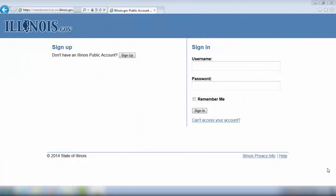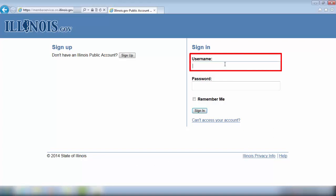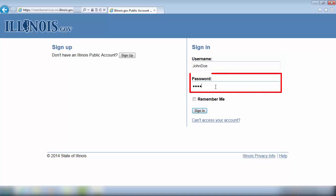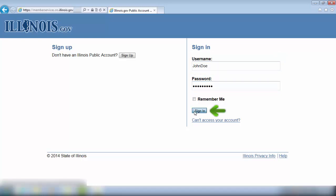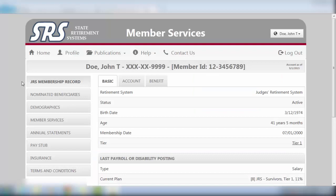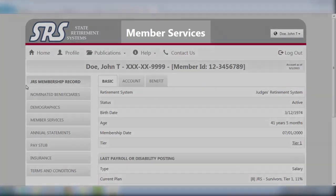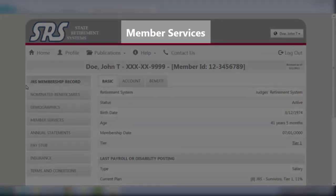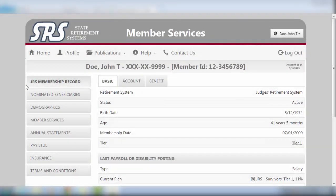To open your file, simply enter your username and password and click on the Sign In button. You will next be presented with your JRS Member Services page.